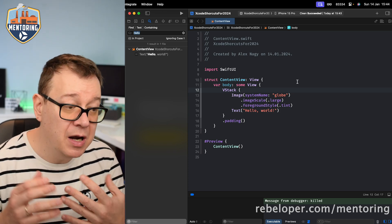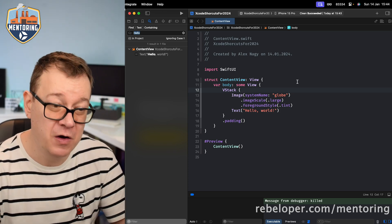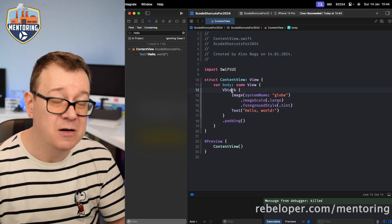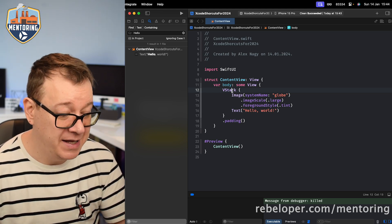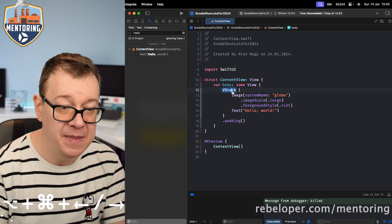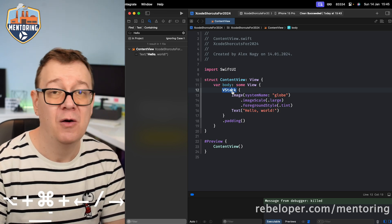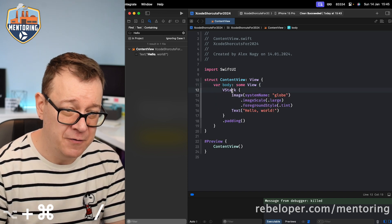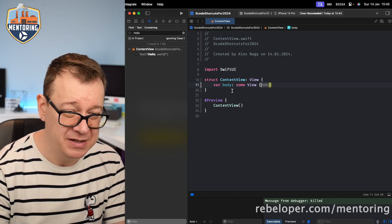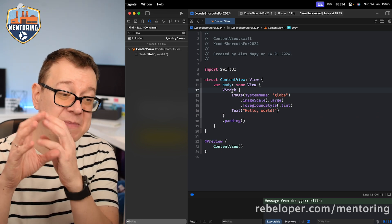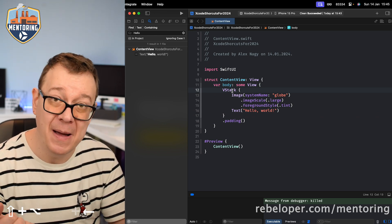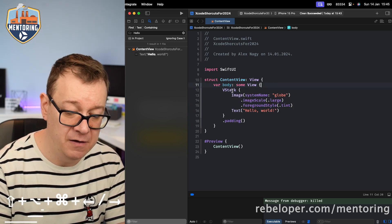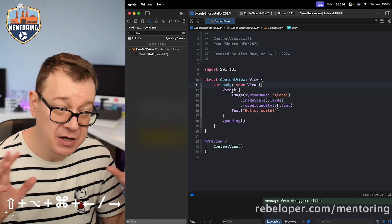If you want to collapse a single block of code, there's a shortcut: Option+Command+Forward Arrow or Backward Arrow. So you can stay on the VStack and collapse all of it. If you want to collapse everything, prepend Shift — so Shift+Option+Command with the forward or backward arrows. Really, really nice.